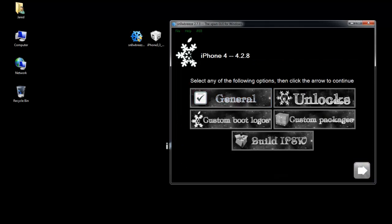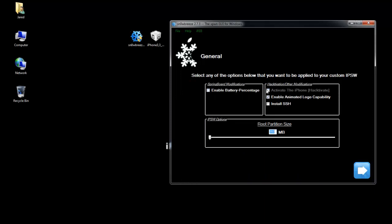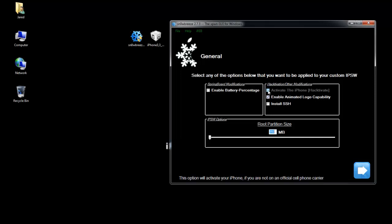So if you have a phone that needs to be activated, let's say, you would hit activate the iPhone right here. It's grayed out for me because you can't activate a 4.2.8 firmware, because CDMA iPhones are not unlockable. But that's where you want to hit that if you need to activate because you have an unofficial carrier.